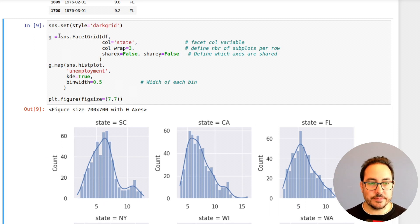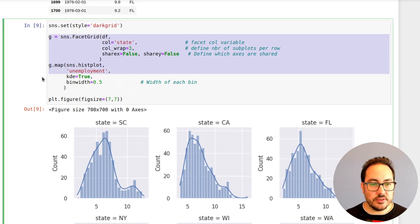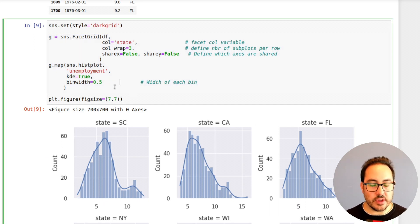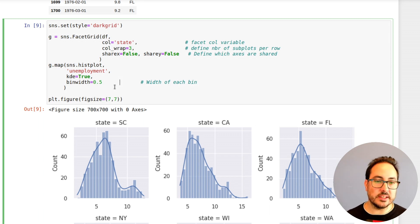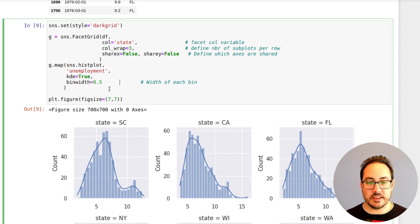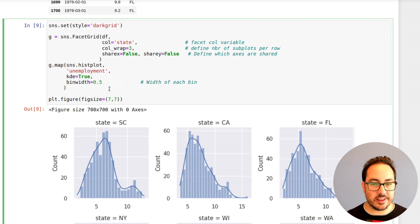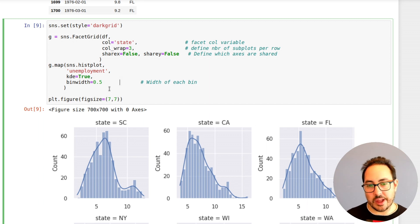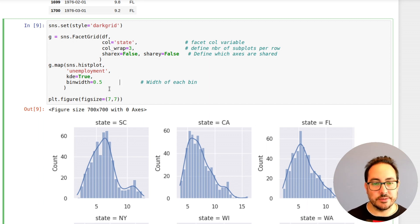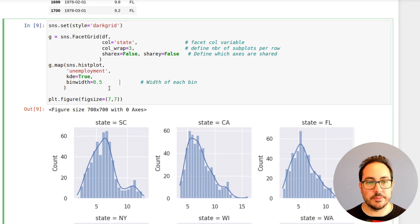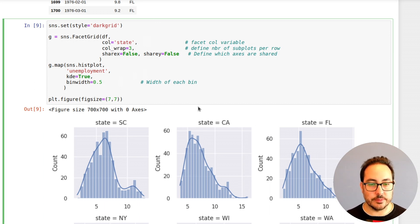What's nice about seaborn is that you don't have to write a lot of code — you don't have to do the loop manually. But if you want the plots to be more customized, you have to fall back to the matplotlib version. In terms of exploratory analysis, this is very useful.